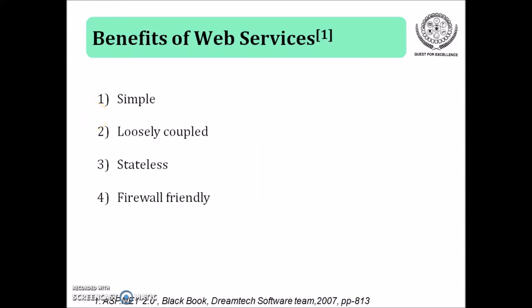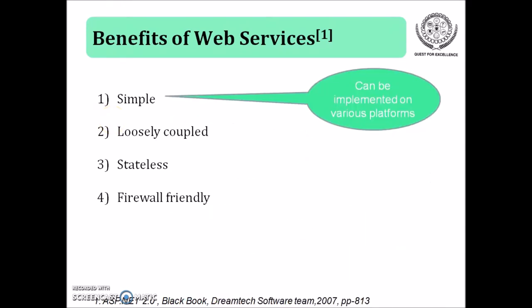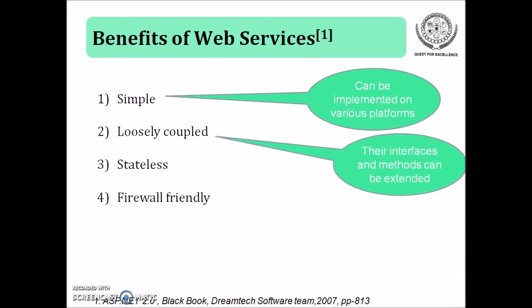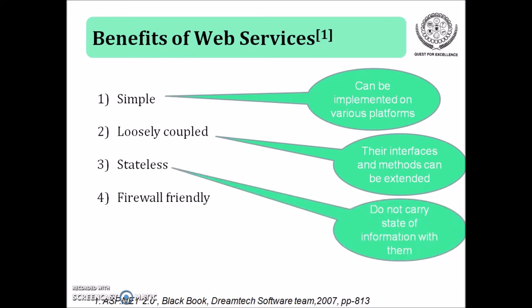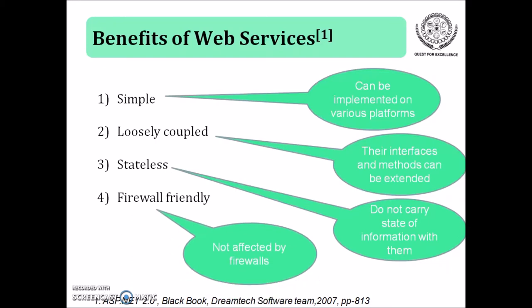Now let's see what are the benefits of web services. Web services are simple, it means they can be used to implement on various platform. They are loosely coupled, their interfaces and methods can be extended. Stateless means they do not carry any state of information within them. And finally, they are firewall friendly, it means they are not affected by any of the firewalls.